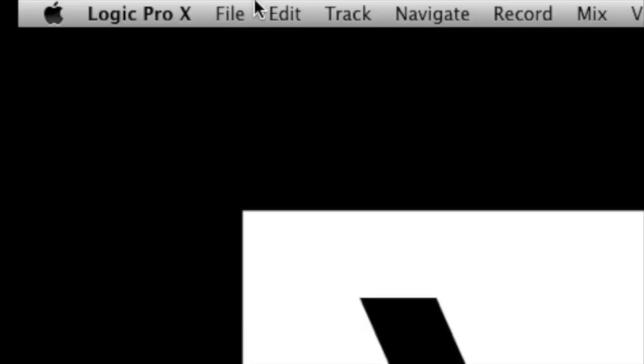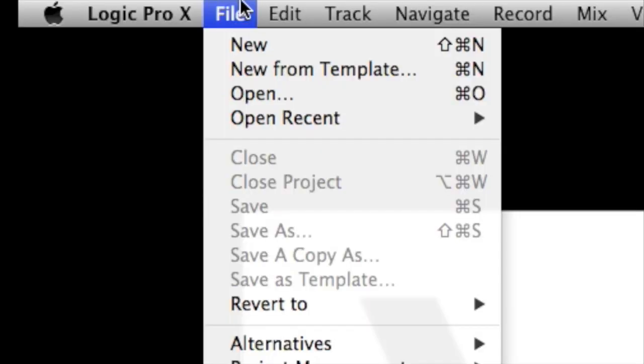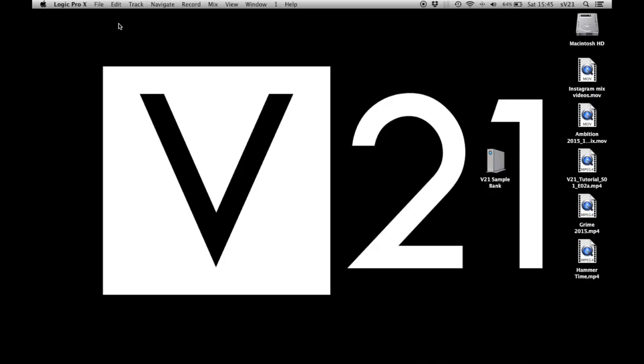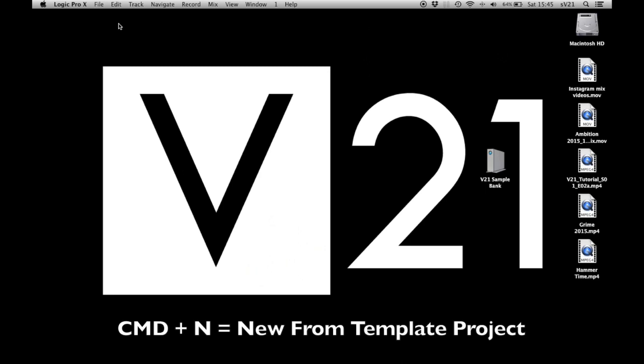Now I'm going to open a new session — either File > New From Template, or Command-N.